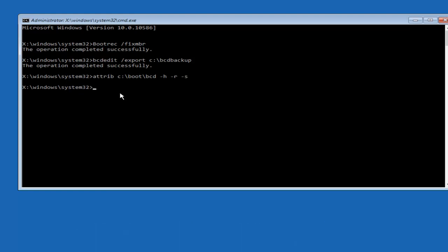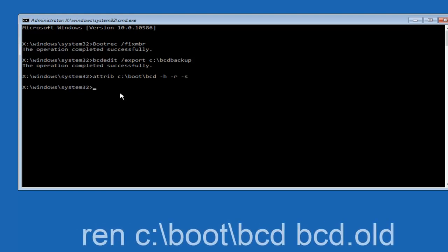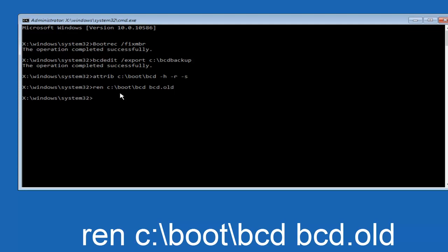Now you want to type in REN, space, C, colon, forward slash, BOOT, forward slash, BCDE, space, BCDE dot old, and then hit enter on your keyboard again.